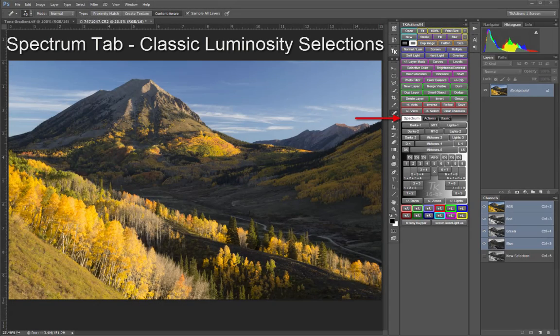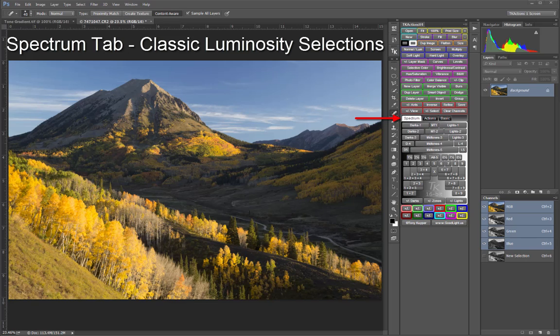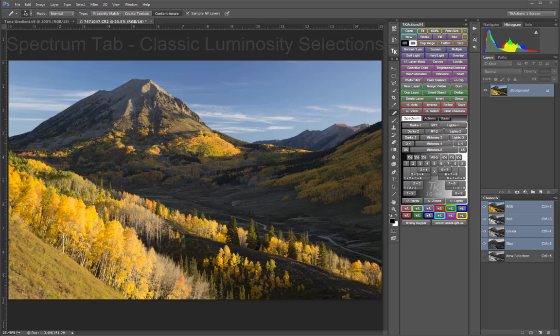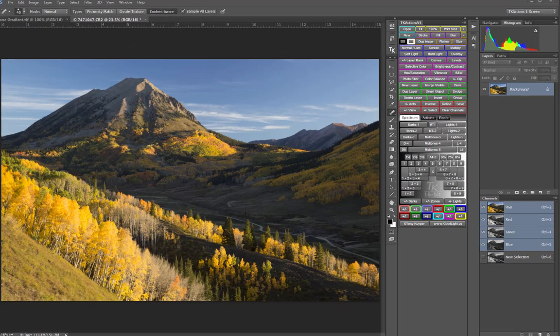The Spectrum tab is the engine from which a huge variety of luminosity selections across the entire tonal spectrum can easily be generated. It represents a significant change from the previous panels.